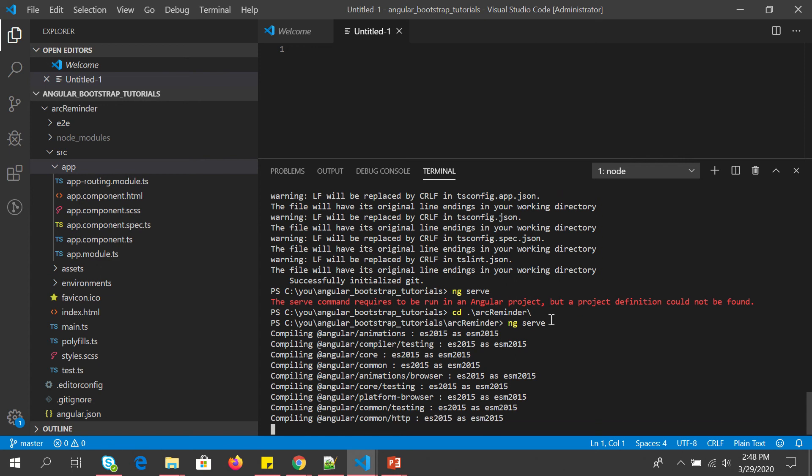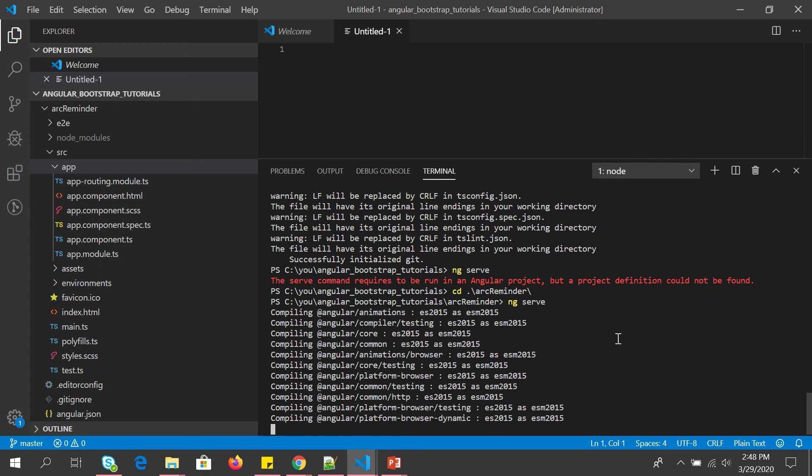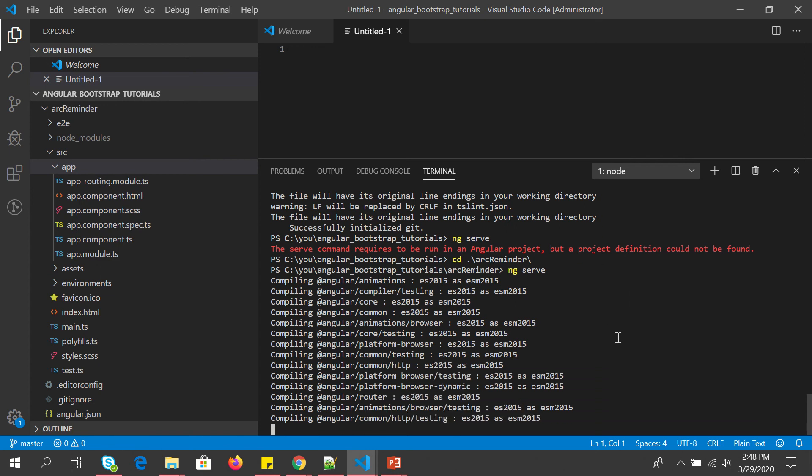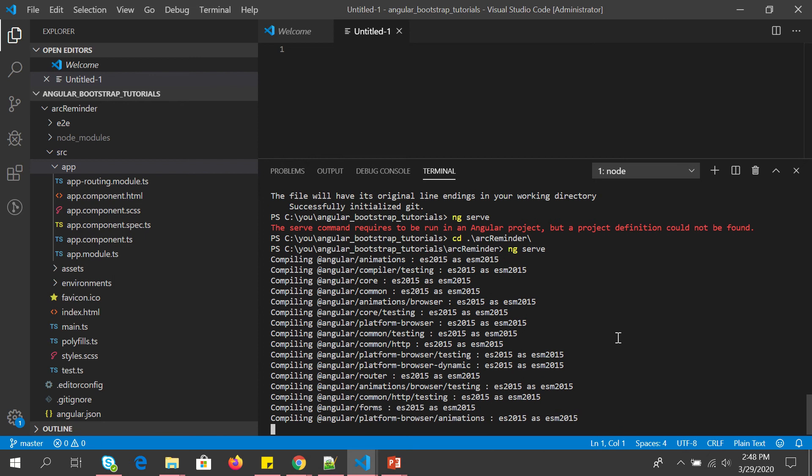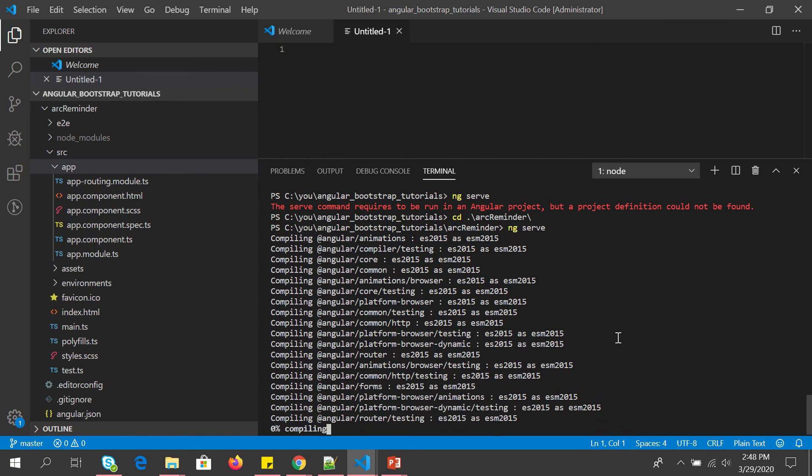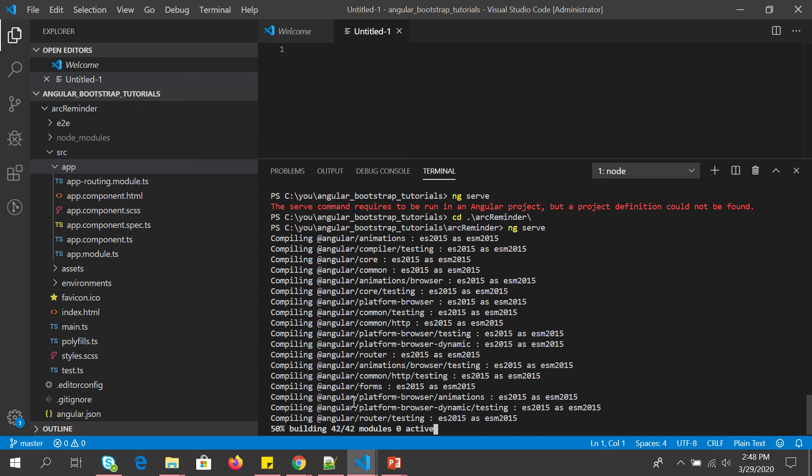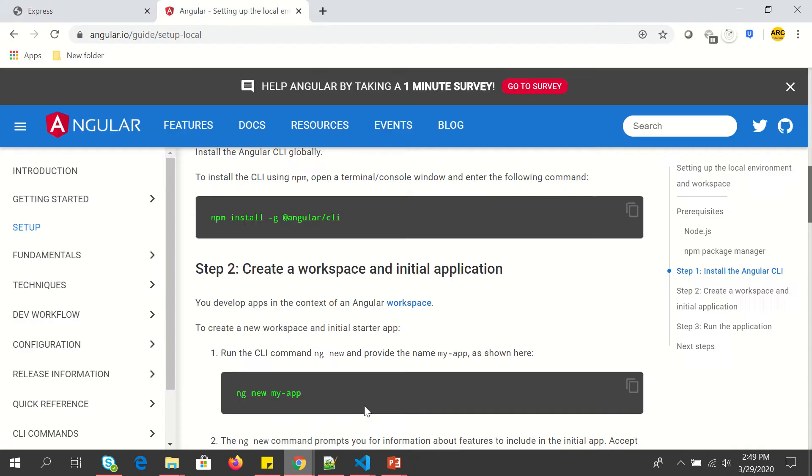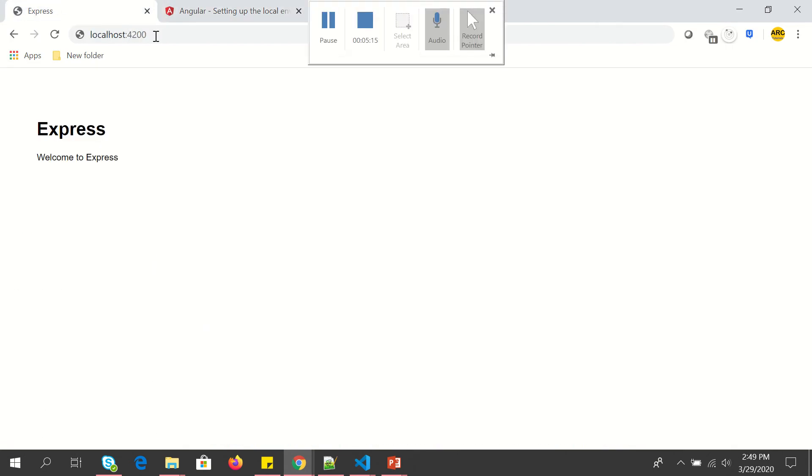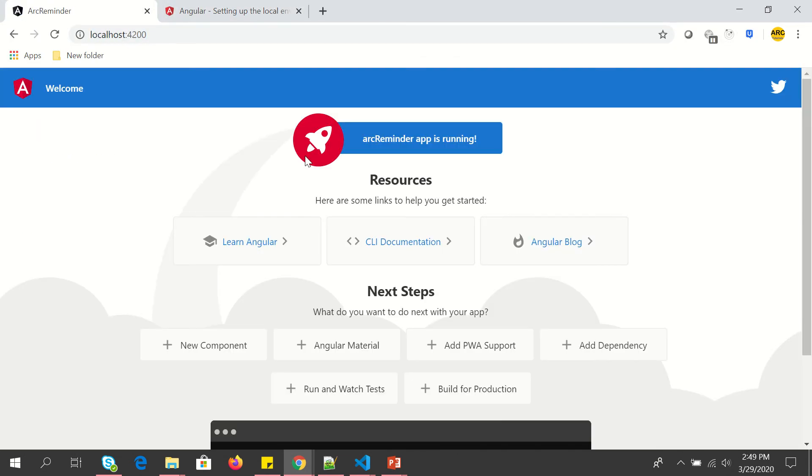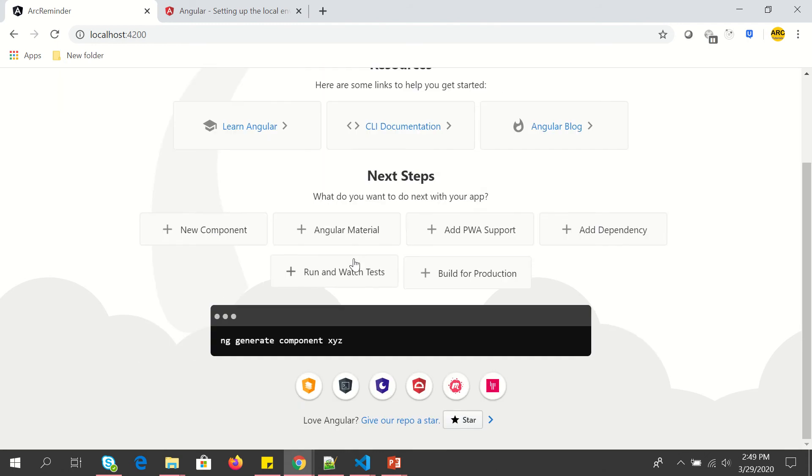The first time it will take some time, so bear with me on that. All right, so now that the main components are compiled, now it's doing the project building, it's done. So now it's successfully compiled and you can see that it's hosted on localhost 4200. We can open our browser and just hit enter. You can see that our reminder app is up and running. You will see the default page.